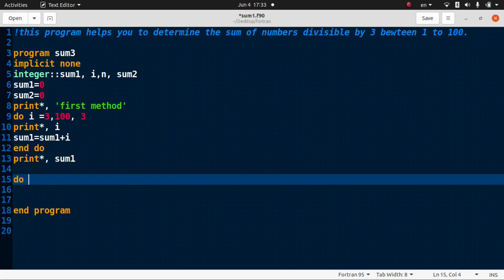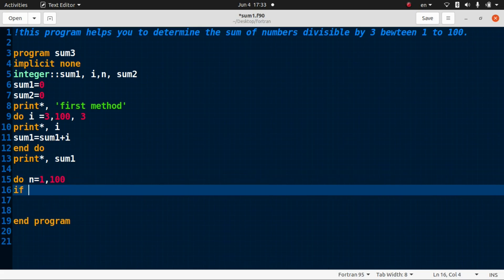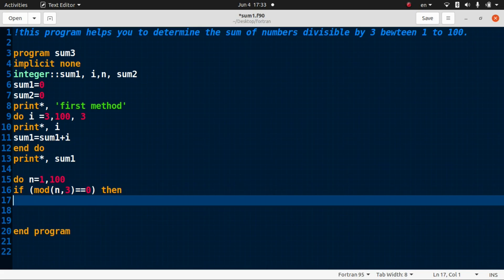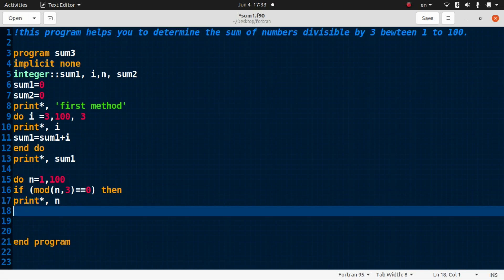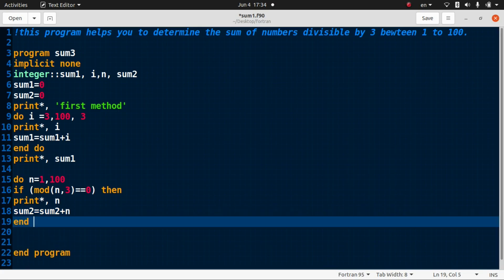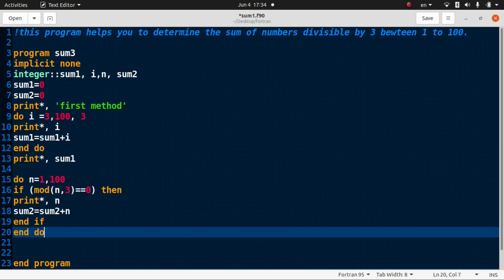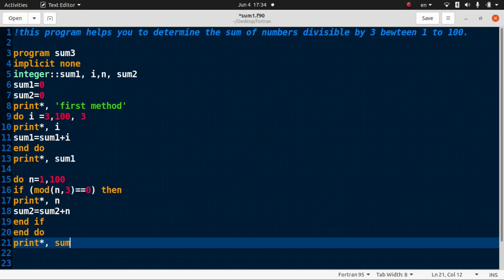We use a do loop where n goes from one to one hundred, and here we use an if condition. The condition is: if mod(n, 3) equals zero, then print n — n is divisible by three — and sum2 equals sum2 plus n. Then end if, end do, and print the result as sum2.